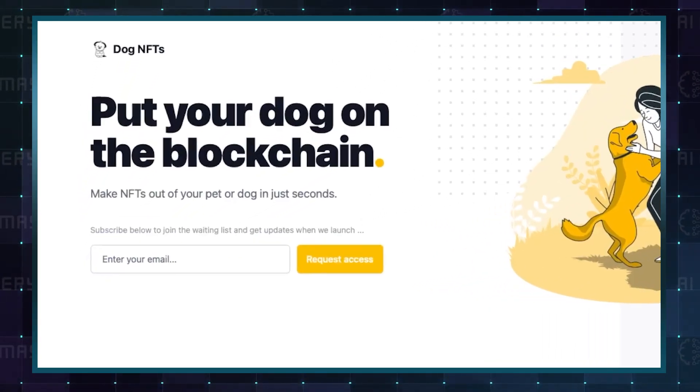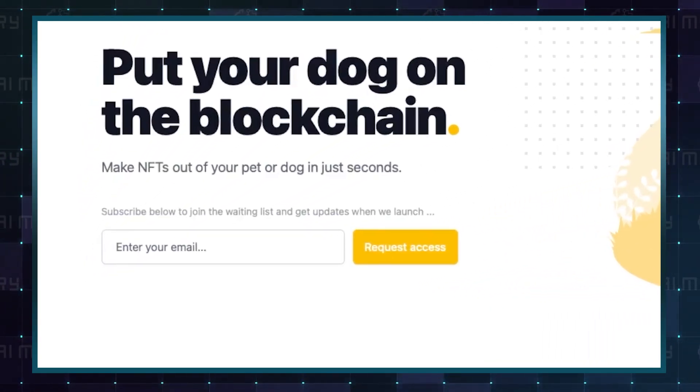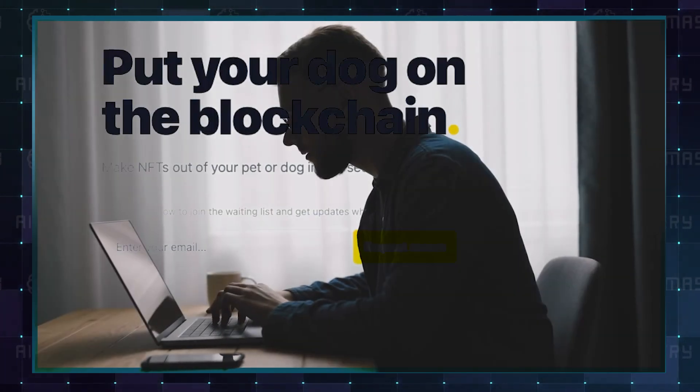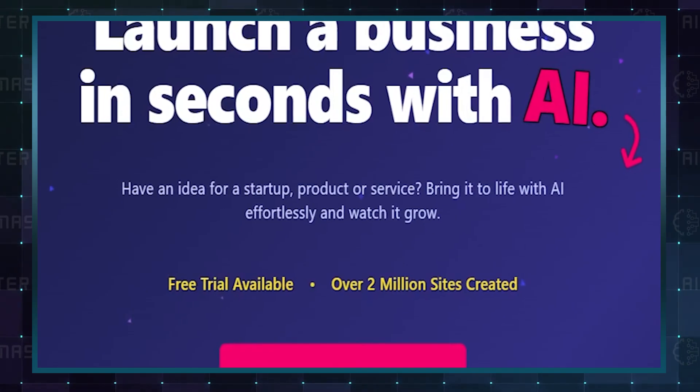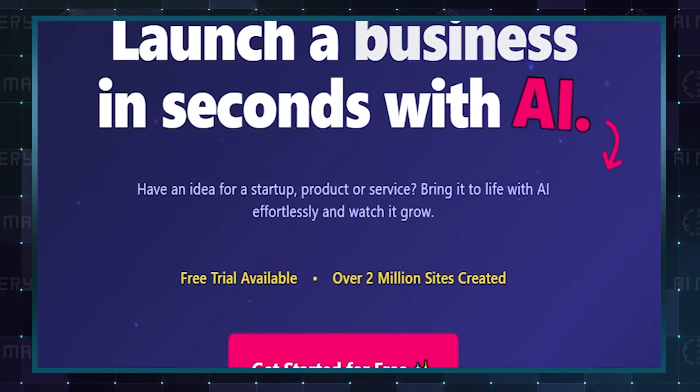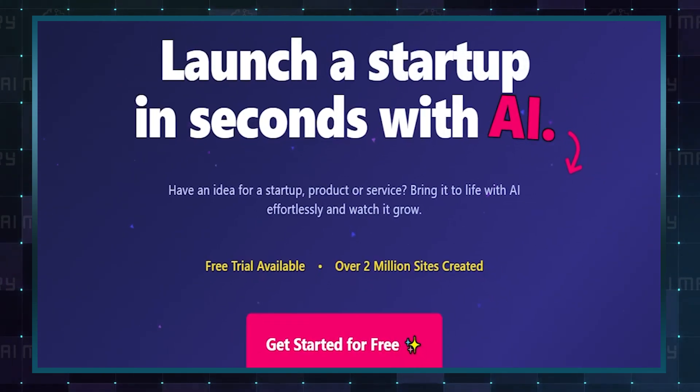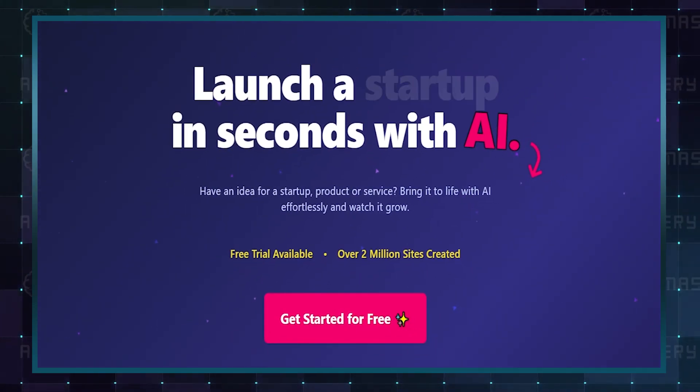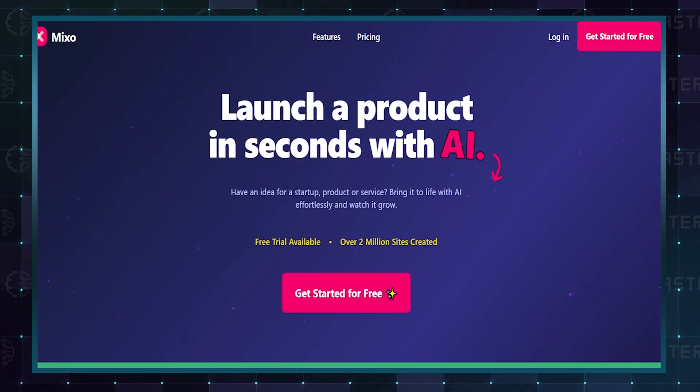This platform allows you to capture email addresses for feedback and build an audience for the eventual launch. Mixo is your best bet if you need a landing page and email collection. I added a link in the description if you want to try it out for free.